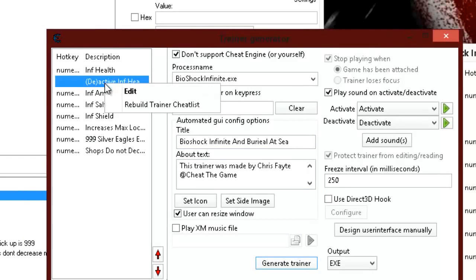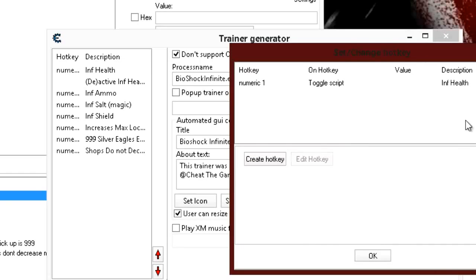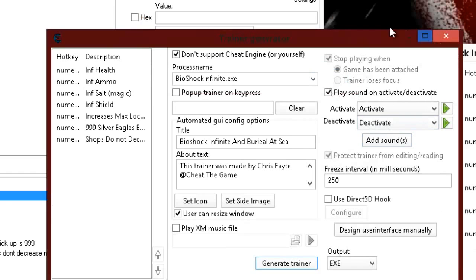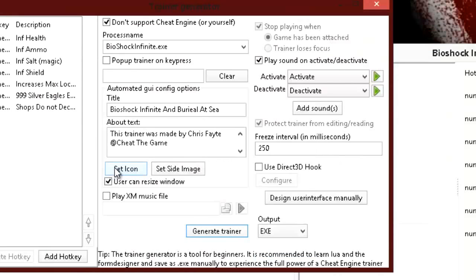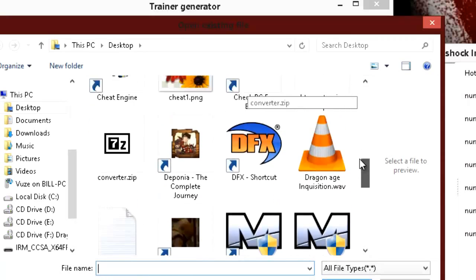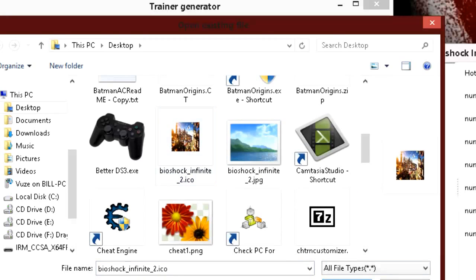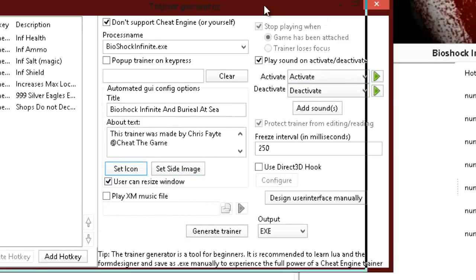Let me edit this right quick — that accidentally got added. So now it doesn't have a deactivate — we know to press number 1 to deactivate. We come down here and want to set an icon for the image. This is what it will look like on their desktop or wherever they store the trainer. It will look like whatever you set the icon to be. We just made the icon and that's what we want to set. Let's find it on the desktop — there it is, BioShock Infinite. We'll open that up.